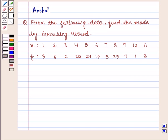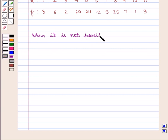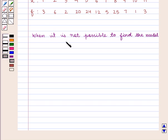Hello and welcome to the session. In this session we are going to discuss the following question: from the following data, find the mode by grouping method when it is not possible to find the modal value by inspection.